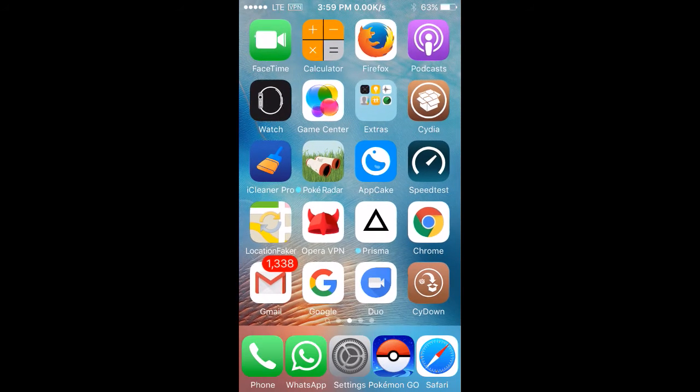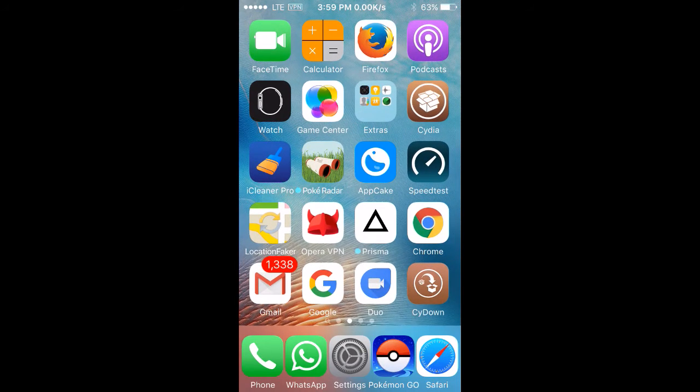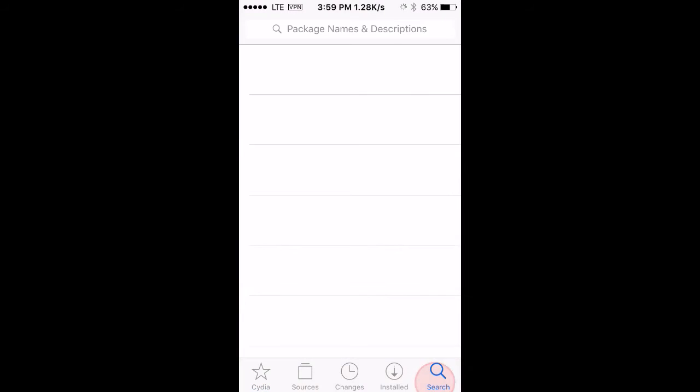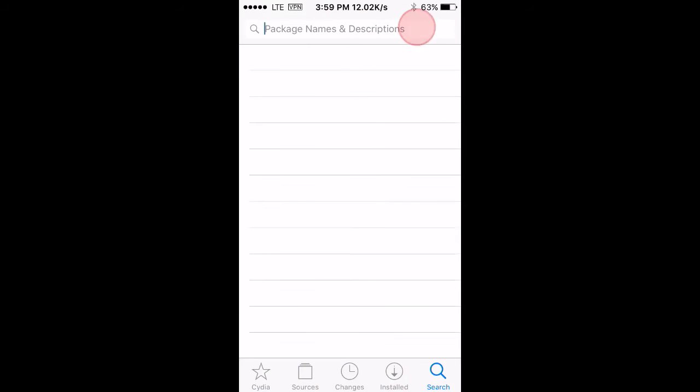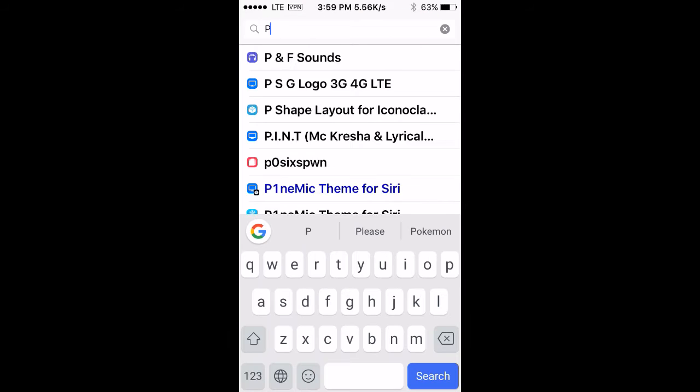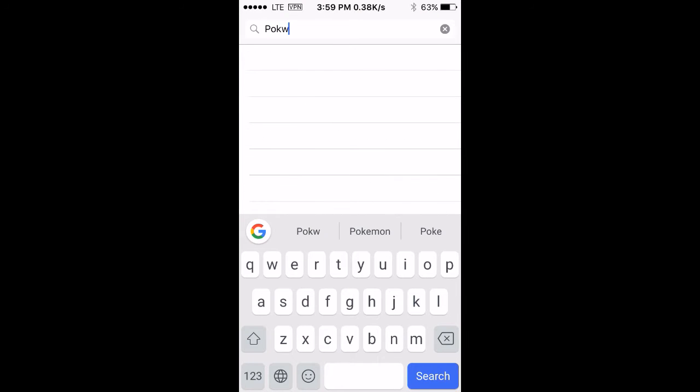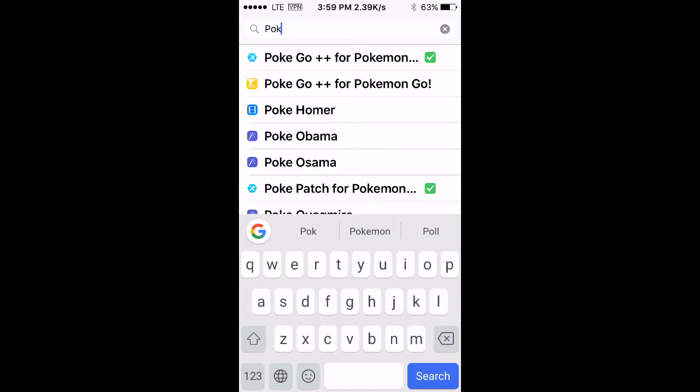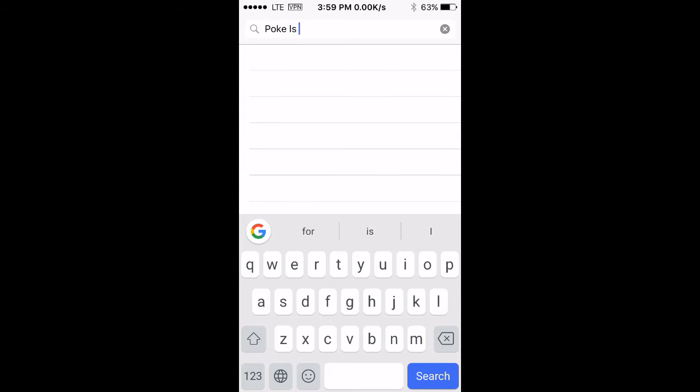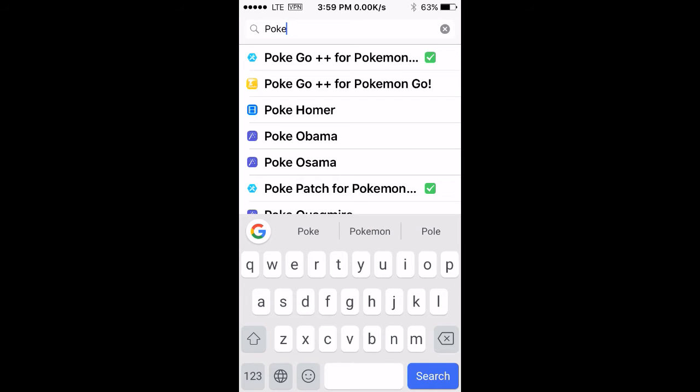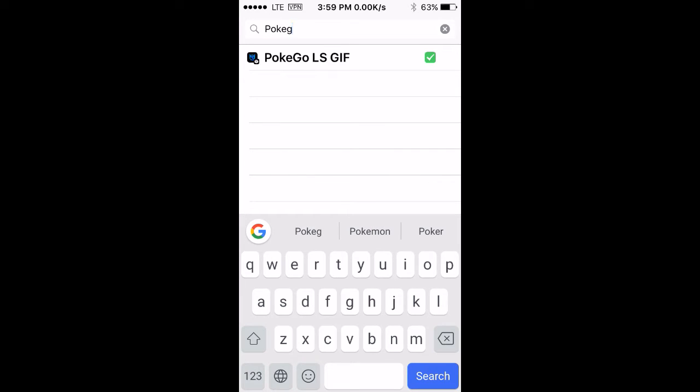First you have to go to Cydia, then you have to search for poke go LS gif. This is very easy and this tweak is available on BigBoss repo so you can easily get this. You have to type Pokemon go LS gif, this is the name of the tweak.